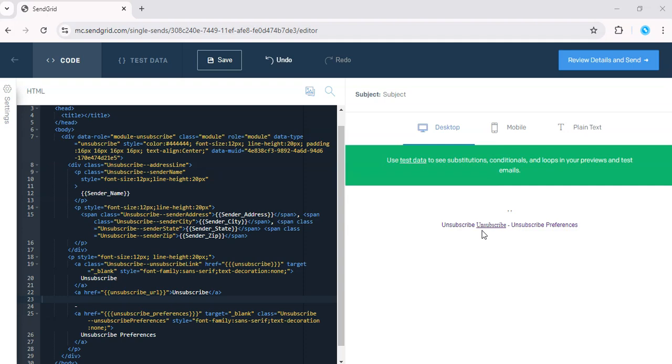This ensures SendGrid automatically inserts the correct unsubscribe link for each recipient.